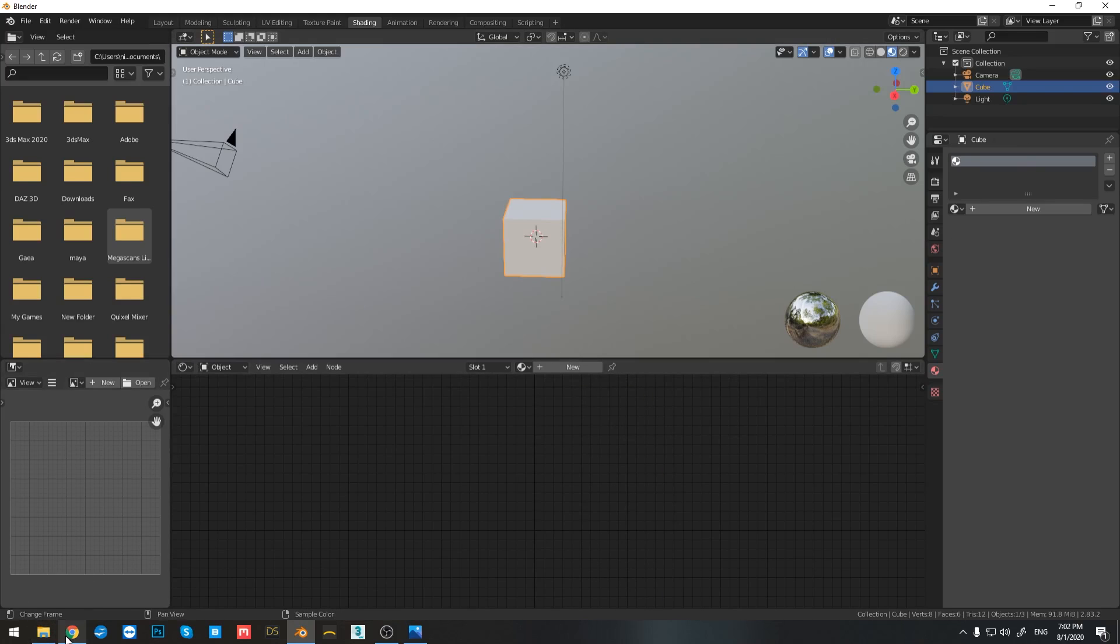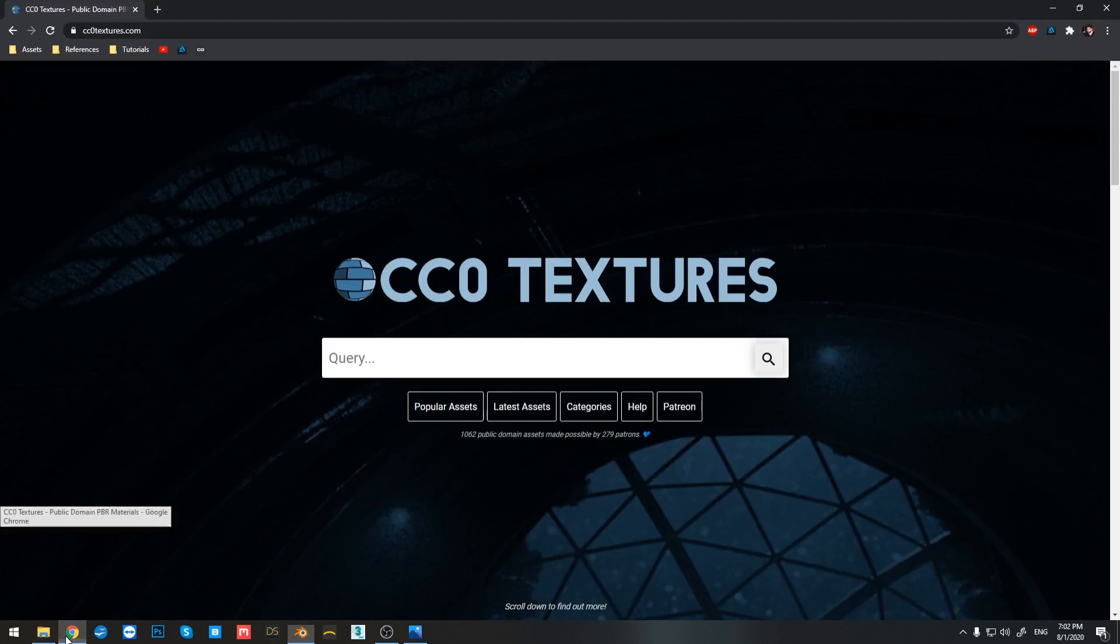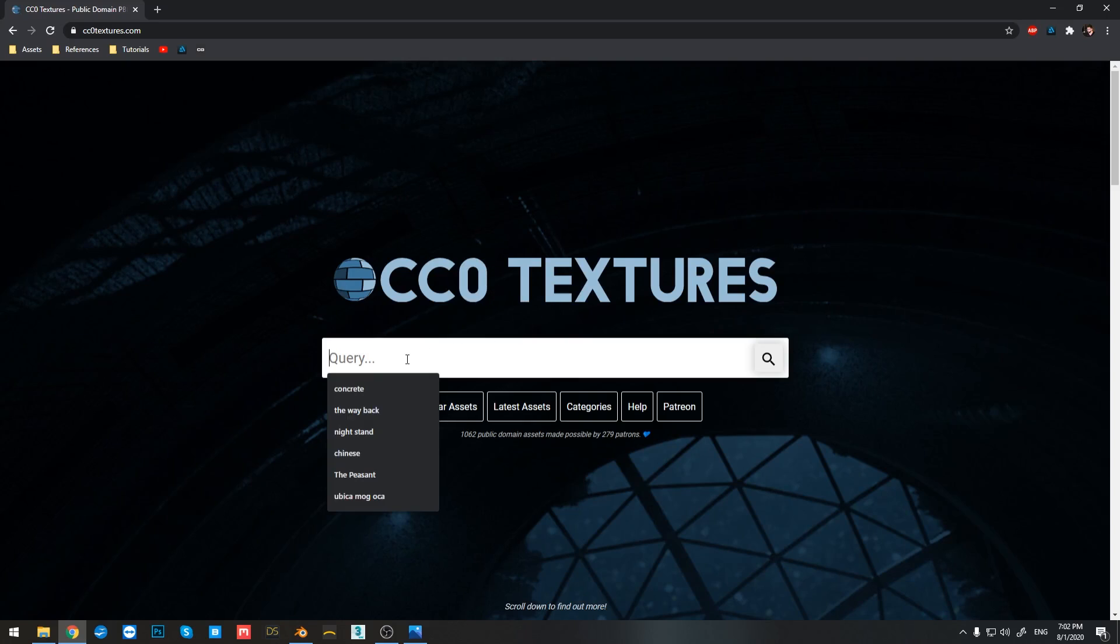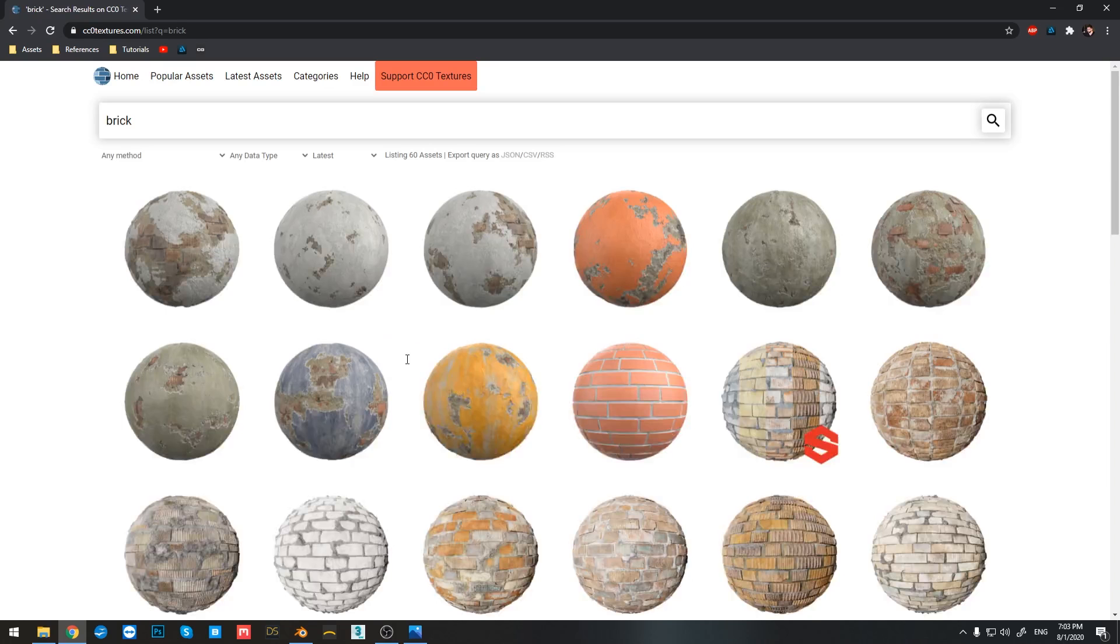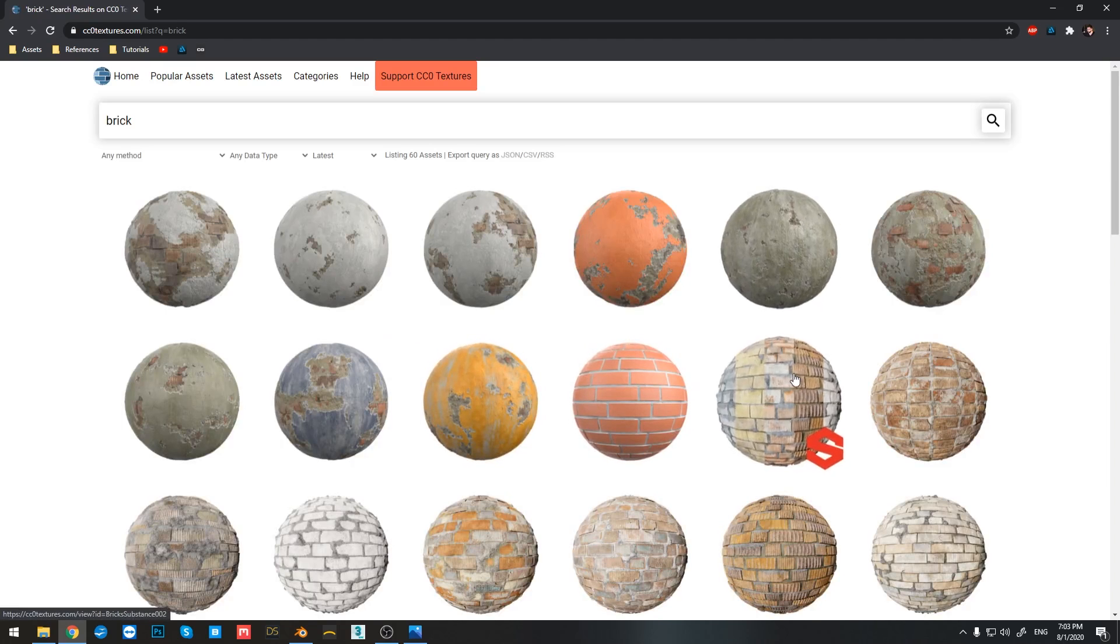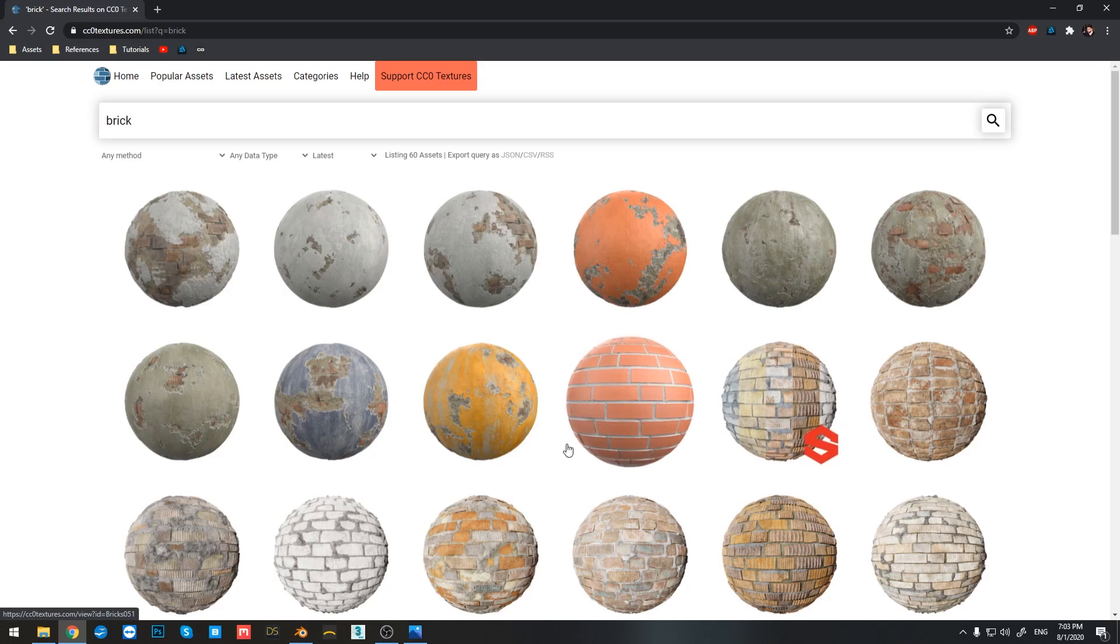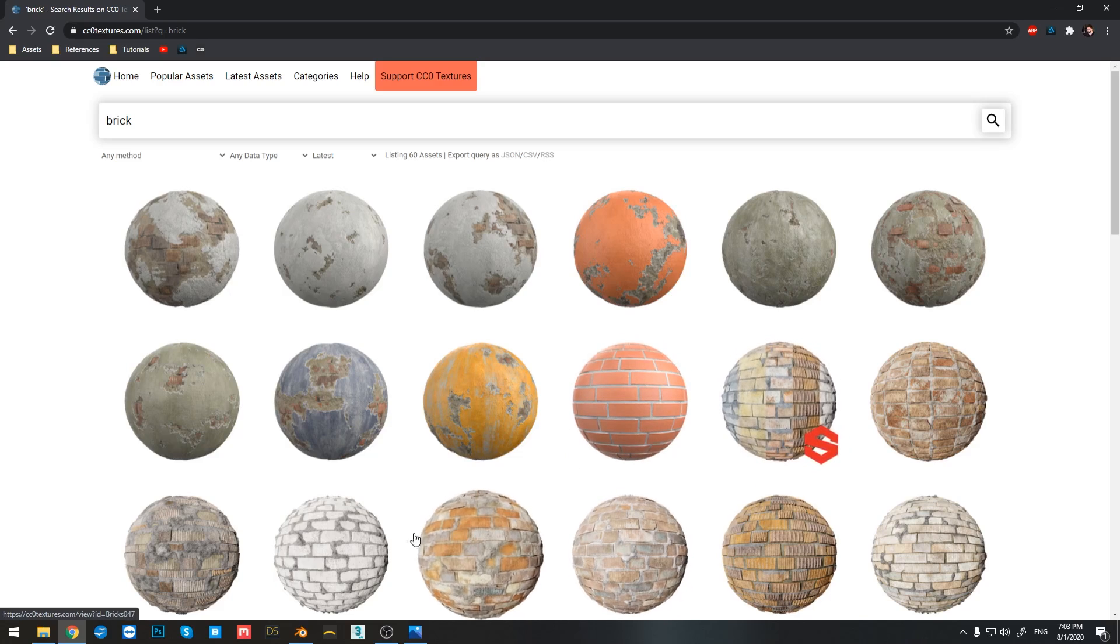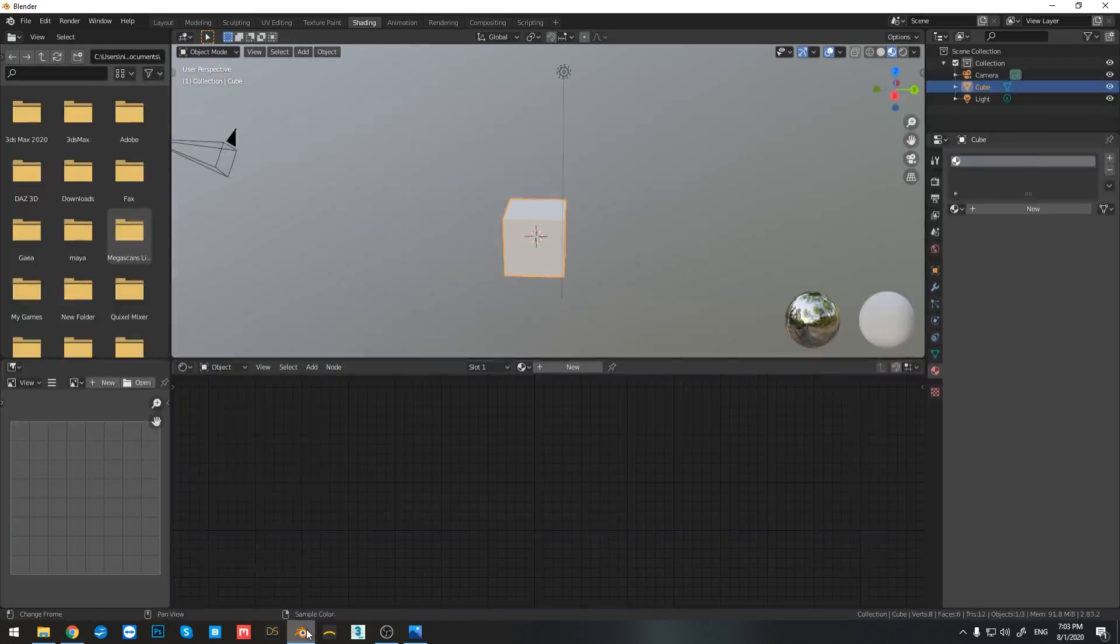So already, before we continue, I just want you to go to CC0 textures and right here just type in on brick. Download any one of these materials before we continue. And then we can begin.